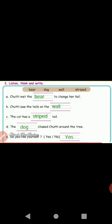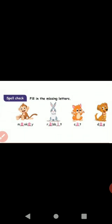Think and write. Chutty met the bear to change her tail. B-E-A-R, bear. Chutty saw the tails on the wall. The cat has a striped tail, S-T-R-I-P-E-D. The dog chased Chutty around the tree, D-O-G. Do you like yourself? Yes.